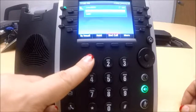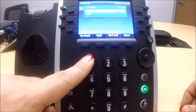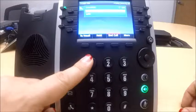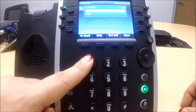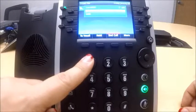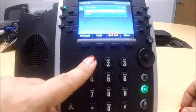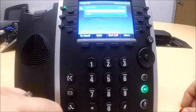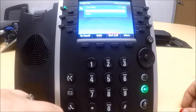To change the after hours greeting, press 2. To change the holiday greeting, press 3. To change the business hours greeting, press 1.